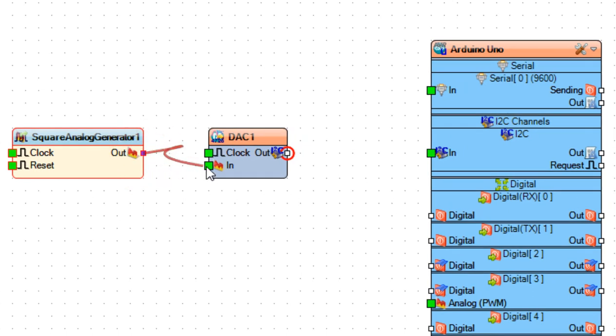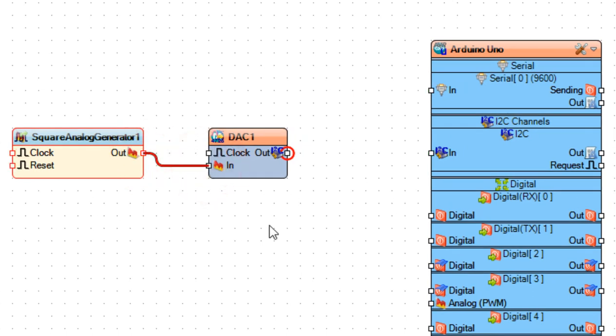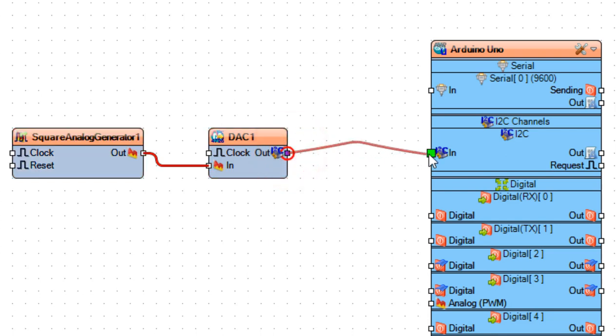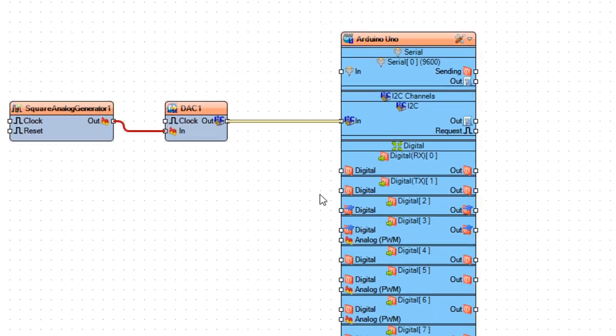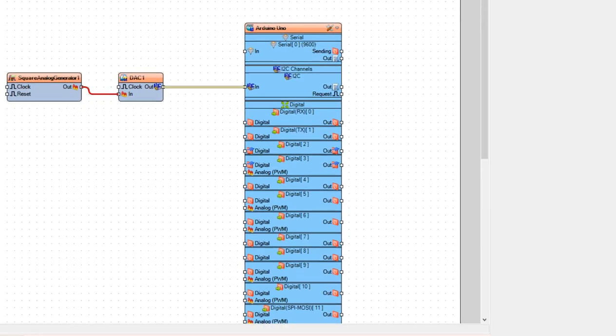Now let's connect the generator pin out to DAC1 pin in, and connect DAC1 I2C pin to Arduino board pin I2C.